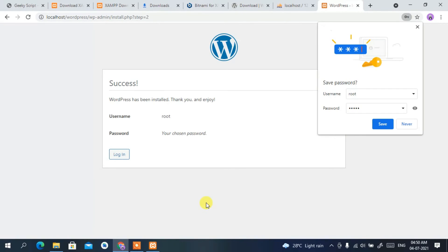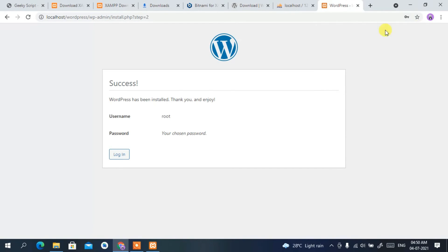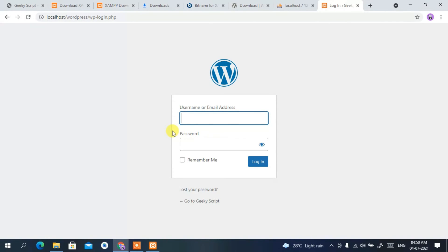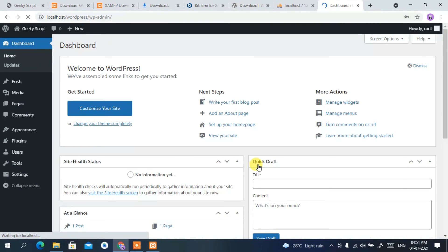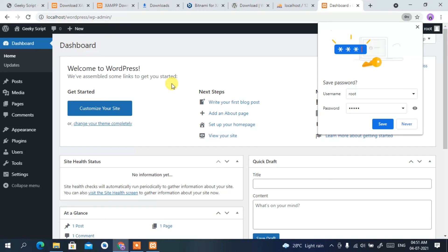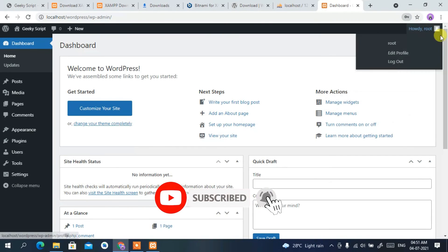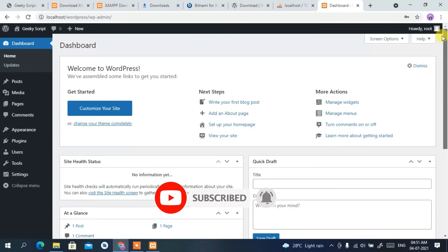This will start the WordPress installation, and it has now been successfully installed. The browser is asking whether to save the password — I don't want to, so I'll decline. Click 'Log In' to log into your WordPress account. The username is 'root' and the password is 'admin'. Check 'Remember Me' and click 'Log In'.